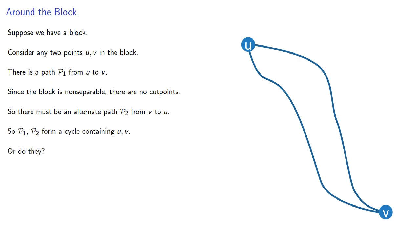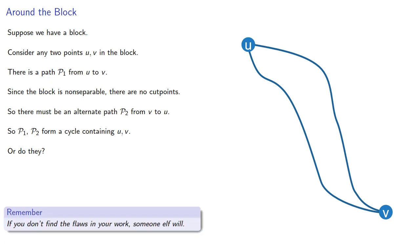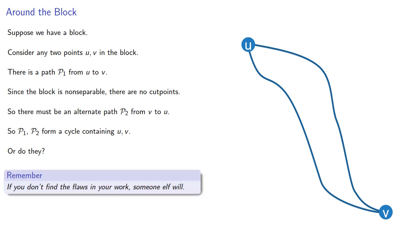Or do they? So remember, if you don't find the flaws in your work, someone else will. So it's important to look very carefully at all the work that you produce.